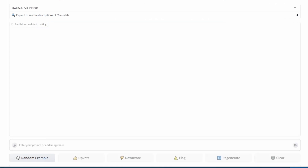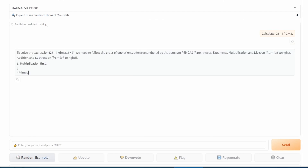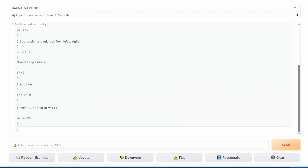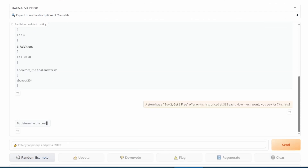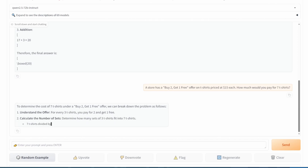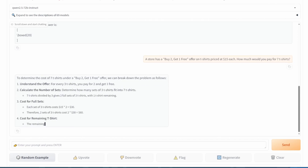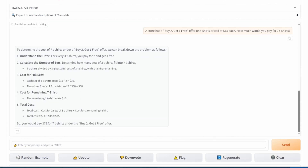Let's wrap things up with some math problems. First, calculate 25 minus 4 times 2 plus 3 — that's an easy one. Next, with the store's buy two, get one free offer on $15 t-shirts, we check the cost for seven t-shirts. That's correct.